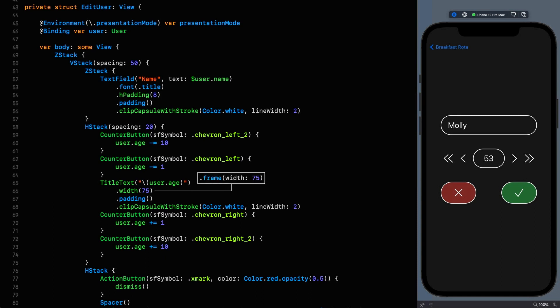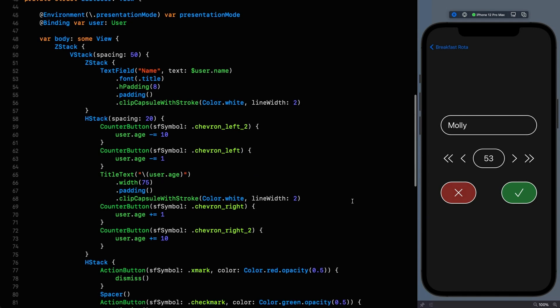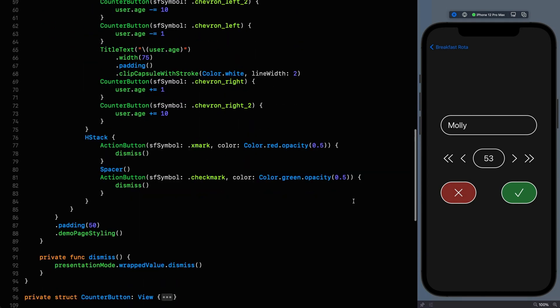I probably don't have to tell you that this is certainly not a master class in UX. It allows me to demonstrate what I'm talking about though. Here we can see the implementation of the edit user view where I'm using a text field bound to the username and I'm incrementing and decrementing the age when pressing on the chevrons. Finally I'm dismissing the edit screen when the user clicks on the cancel or okay buttons.